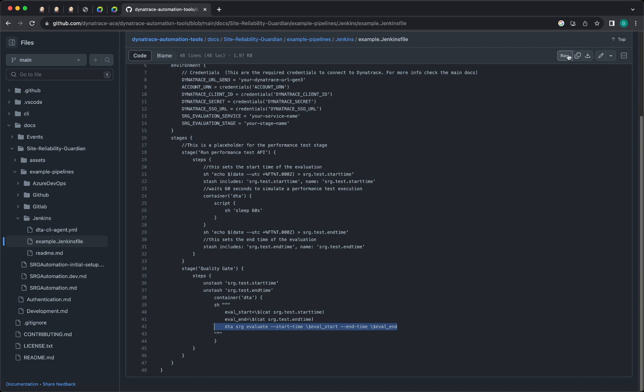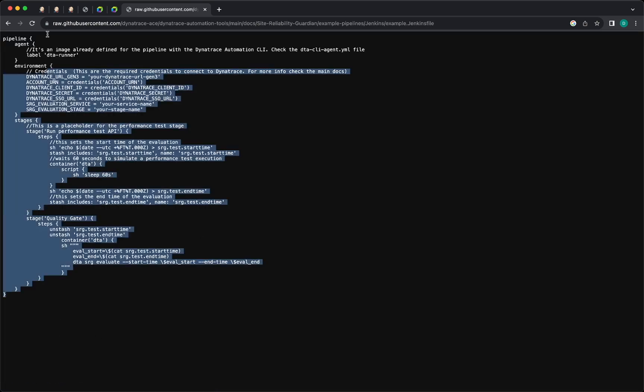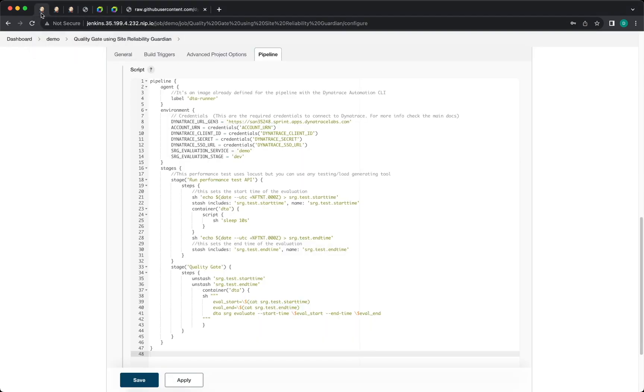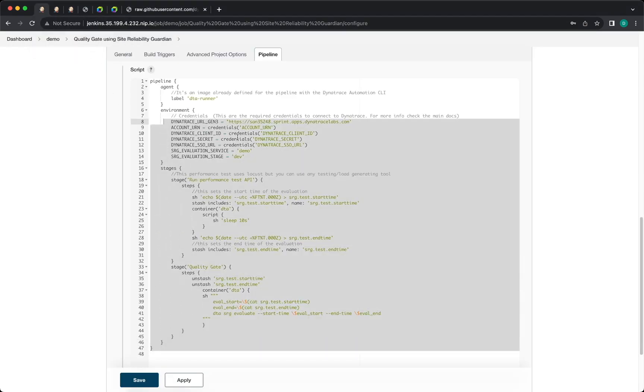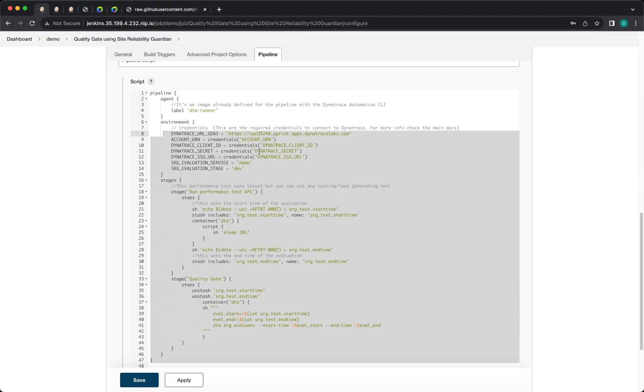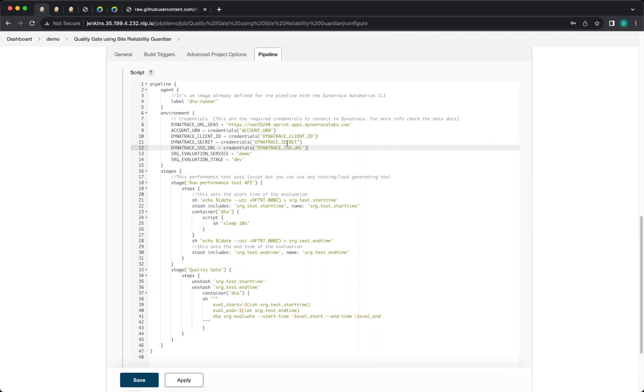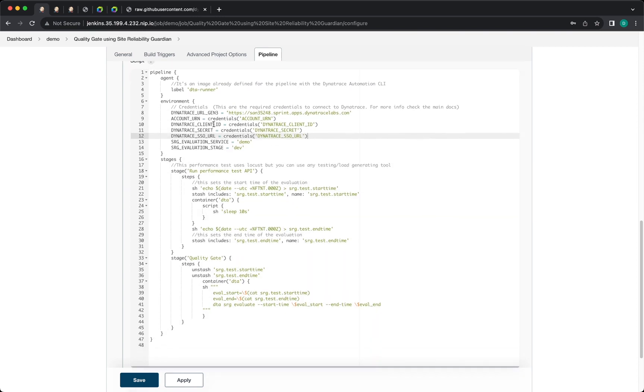So you can take everything in here, you can select everything, copy that and then you can go into Jenkins and paste it in here. This is a new Jenkins pipeline, and it's consuming Dynatrace information.